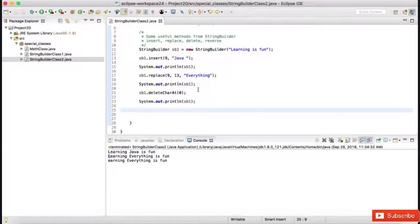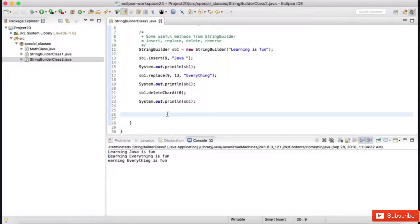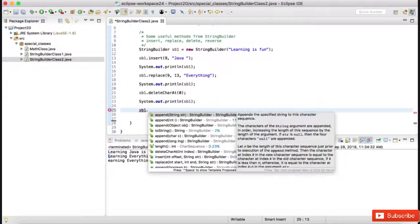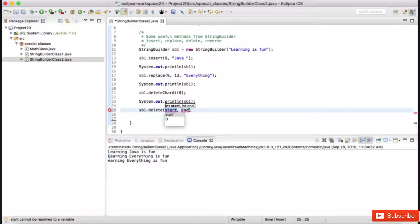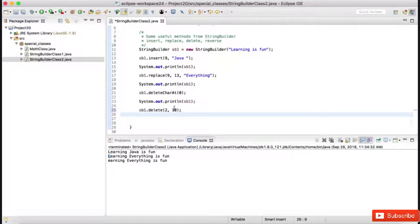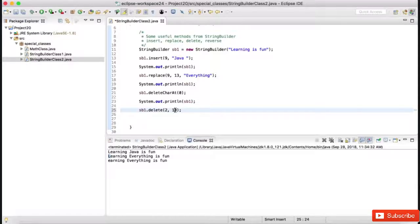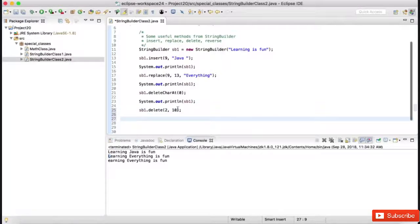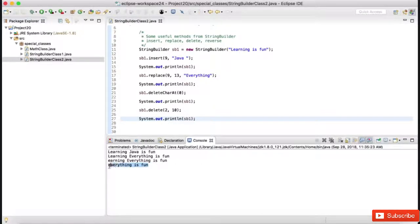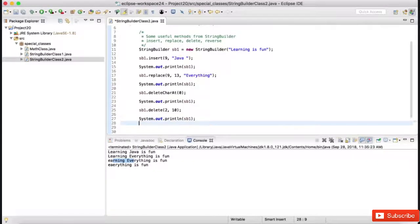Can we delete a specific word from the string? Yes — instead of providing one index, you can provide a begin index and end index, and that whole block gets deleted. Using sb1.delete(startIndex, endIndex): for example, start index 2 and end index 10 will delete the string between index 2 and 9 (end index is not inclusive). When we display the output, those characters from index 2 to 9 are removed.